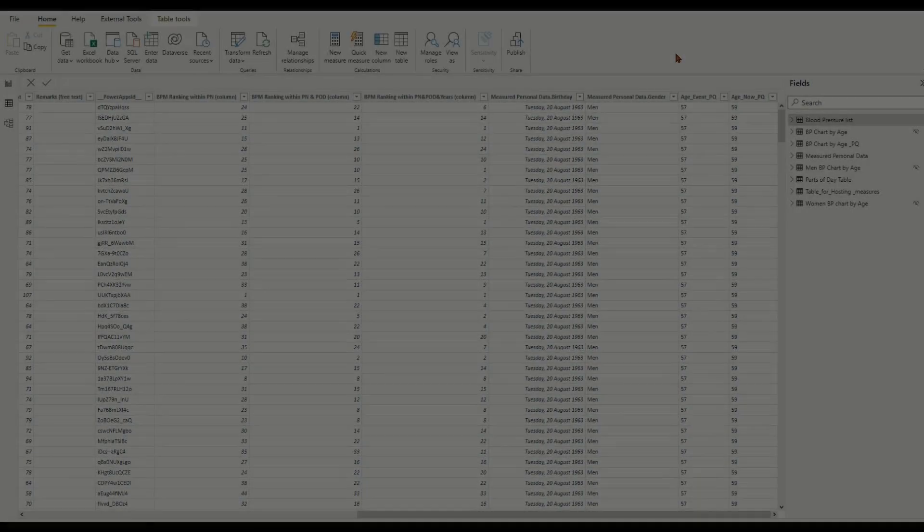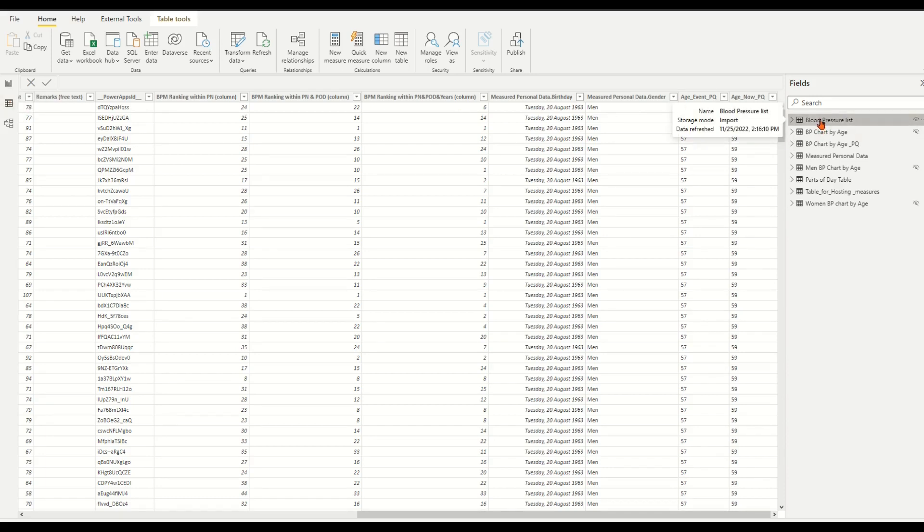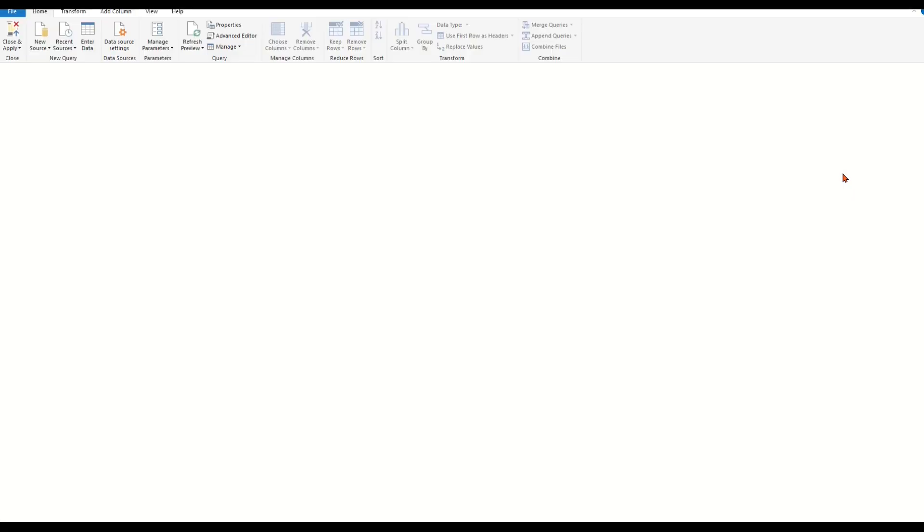Back in our Power BI Desktop file, in Data View, right-click the fact table Blood Pressure List and click Edit Query. We're now in the Power Query Editor.